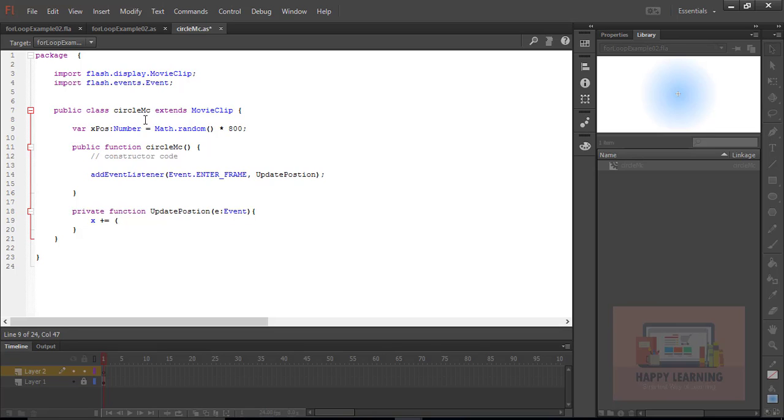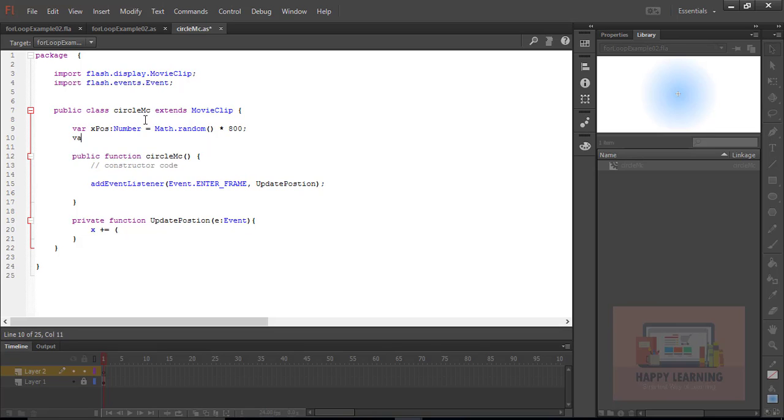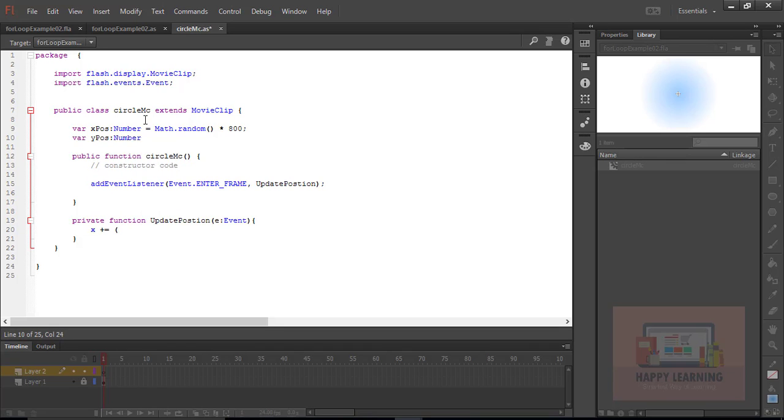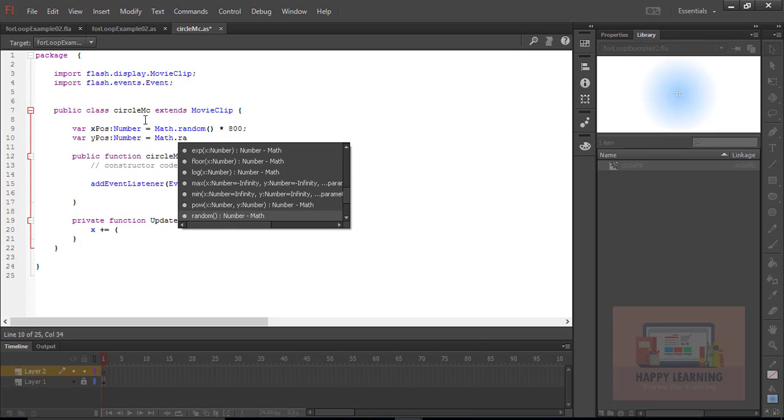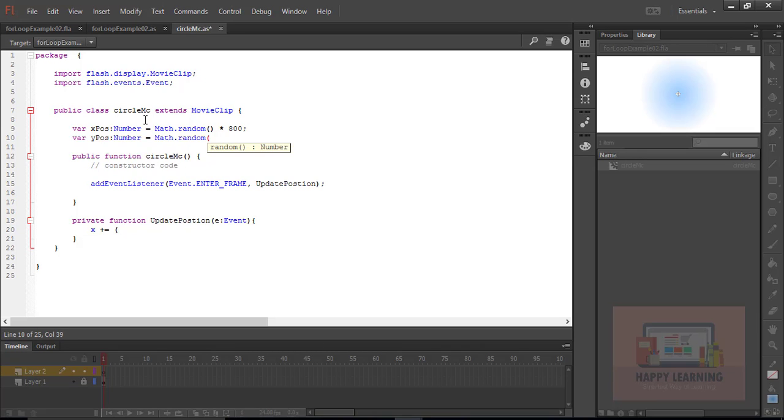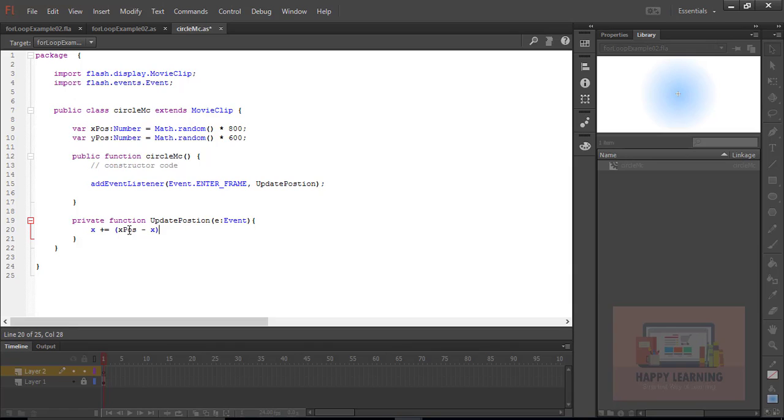Let's come back to the private function. X equal to, let's define target position which is in variable xPos minus current X by 15. Same let's apply for Y. Y plus equal to our target value variable yPos minus current Y by 15.